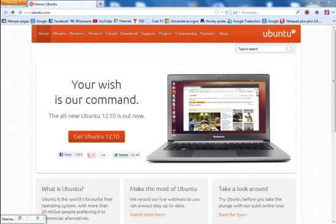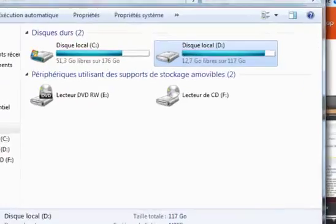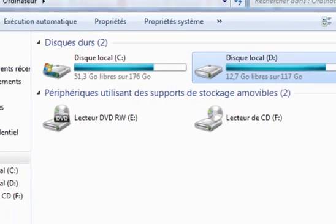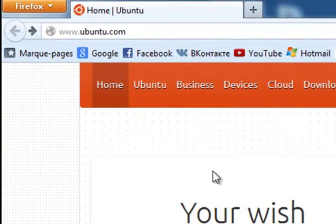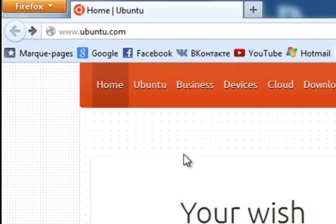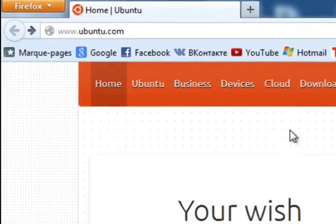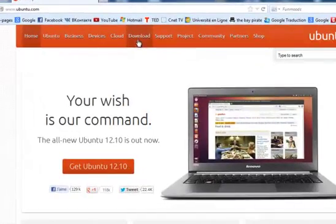Hi everybody. Today I want to show you how to install Ubuntu 12.10 with Wubi. First, you should have a good internet connection and you should have at least two partitions, like C and D. Now let's open the website www.ubuntu.com and click to download.